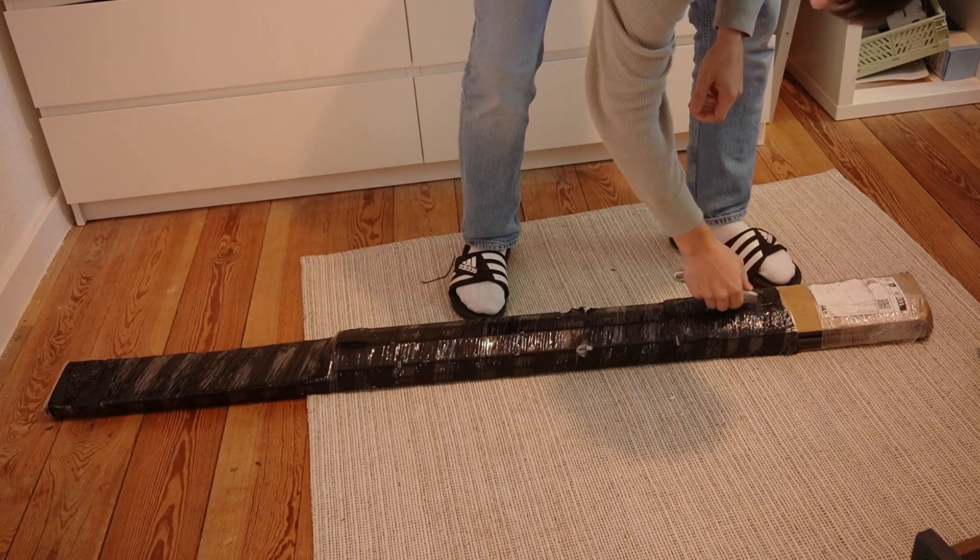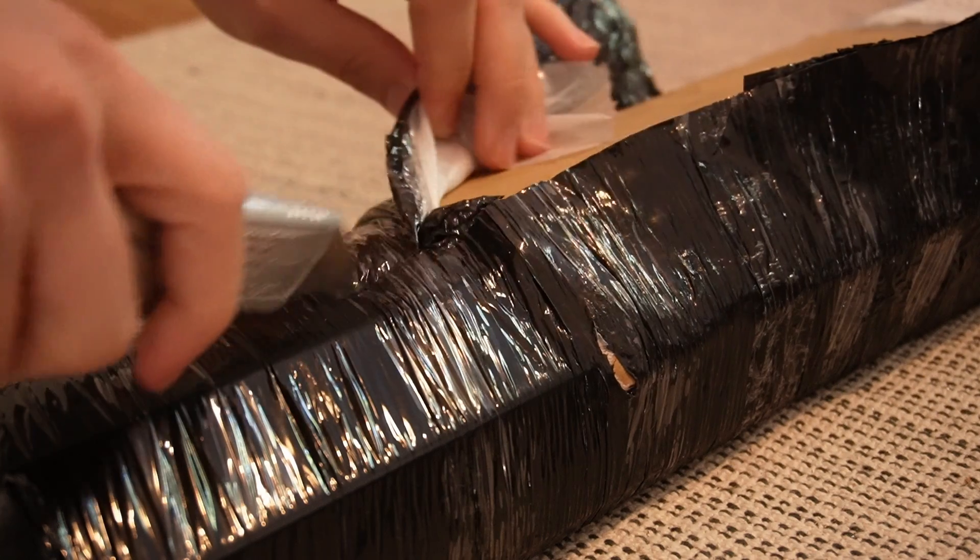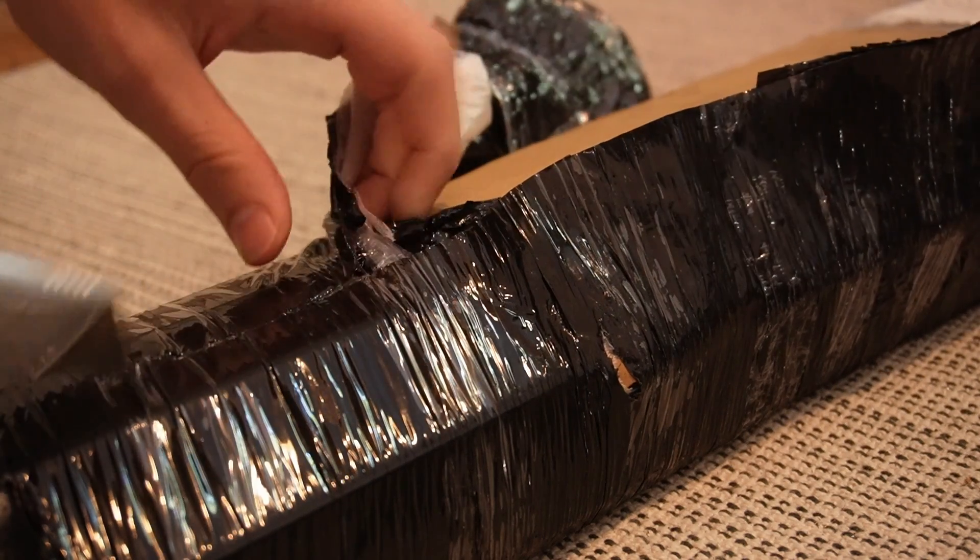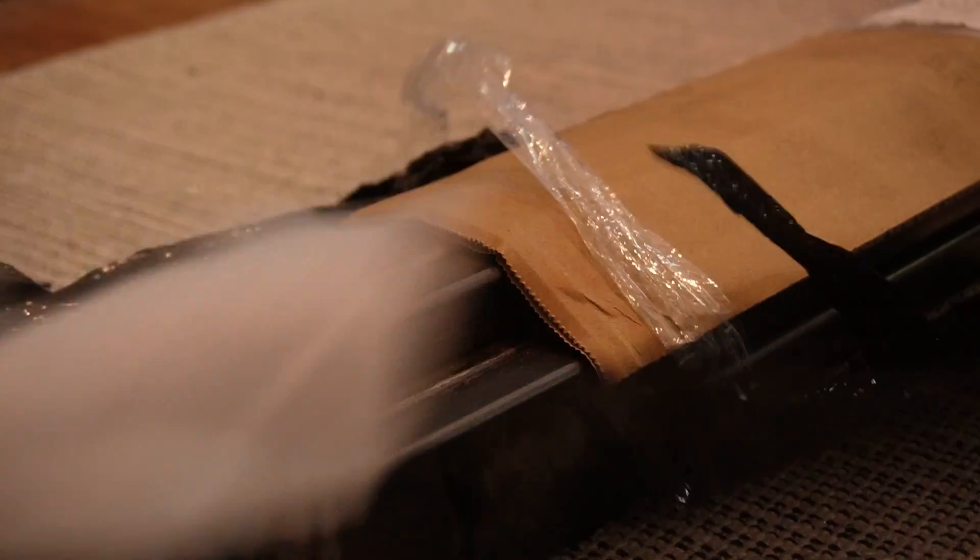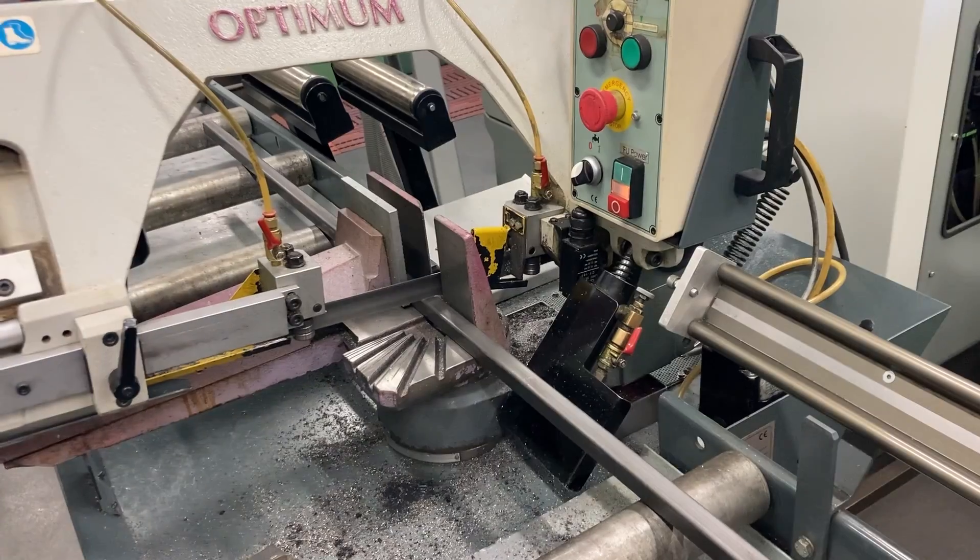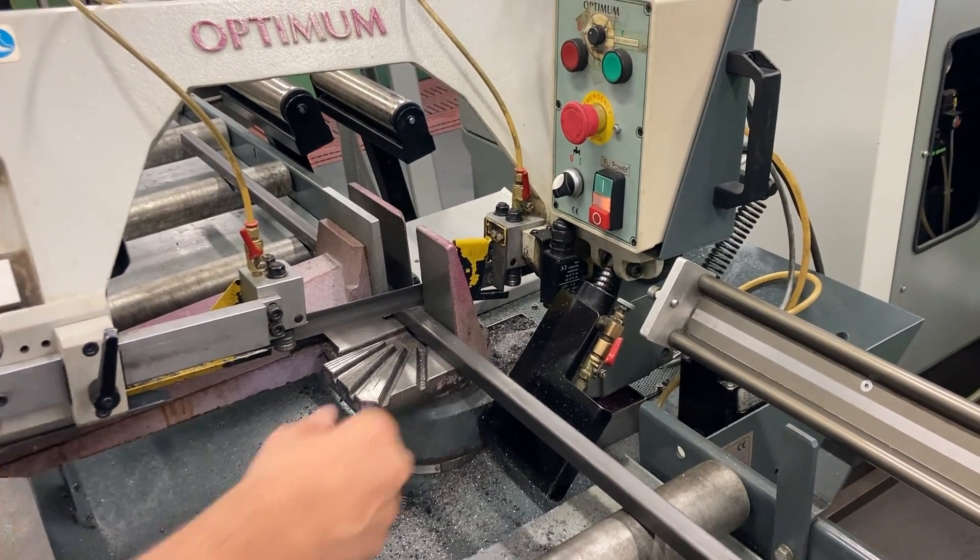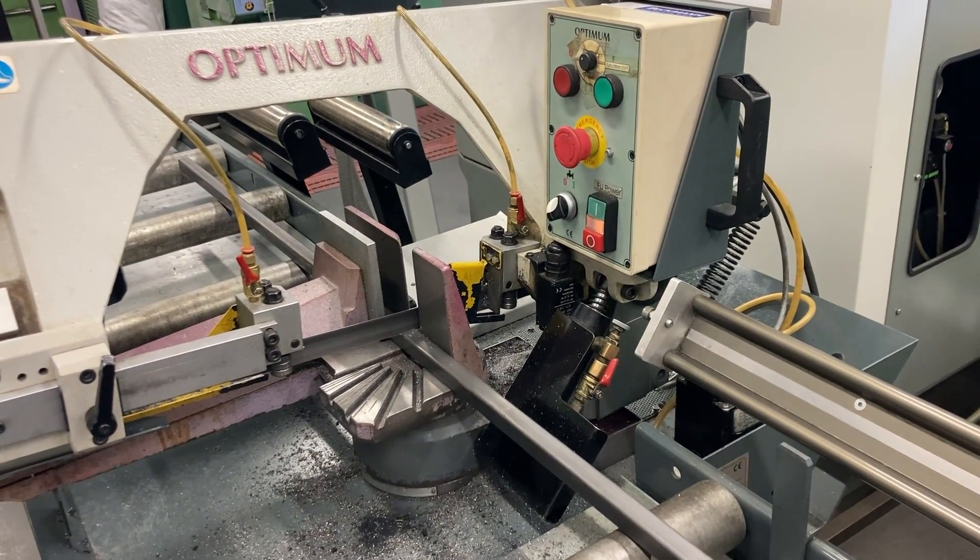Originally I wanted to build the enclosure out of aluminum profiles. Since they are very easy to work with because they have these T-slots so assembly is easy. The aluminum profiles were just a little bit pricey so steel it was.